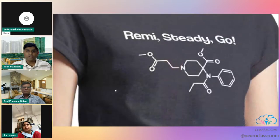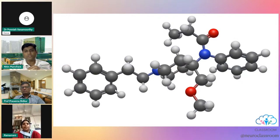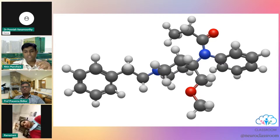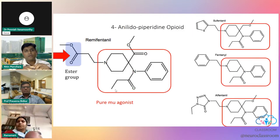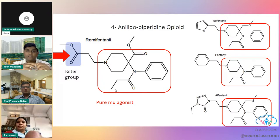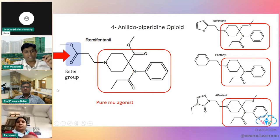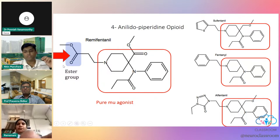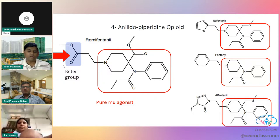So here we go — Remi Steady Go. The remifentanil molecule is a 4-anilido-piperidine opioid, just like sufentanil, alfentanil and fentanyl. It has a similar structure, but the key difference is that it has an extra ester group. This ester group gives remifentanil the most important properties we are interested in.